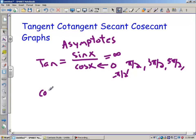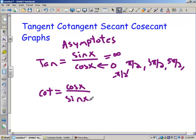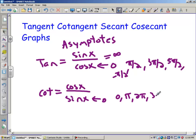Cotangent is going to have the same problem. Cotangent is cosine over sine, so cotangent is going to have asymptotes anytime we get zero for sine. That happens at zero, pi, 2 pi, 3 pi, negative pi — in both directions. Anytime that happens, we're going to have an asymptote for cotangent.